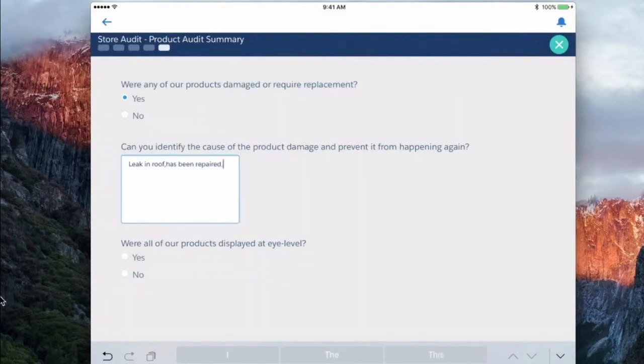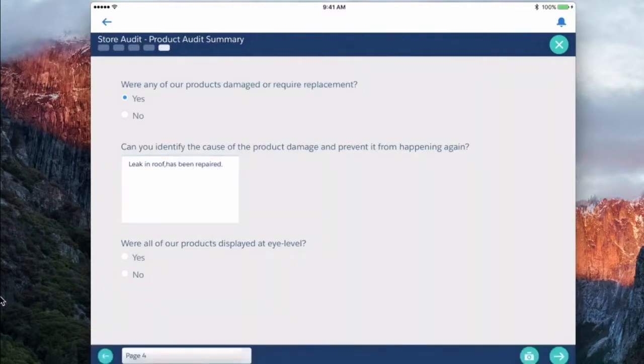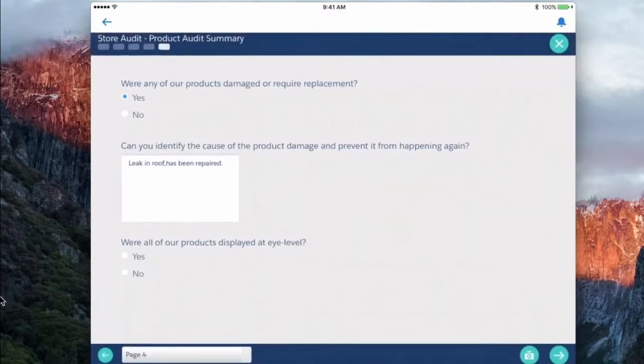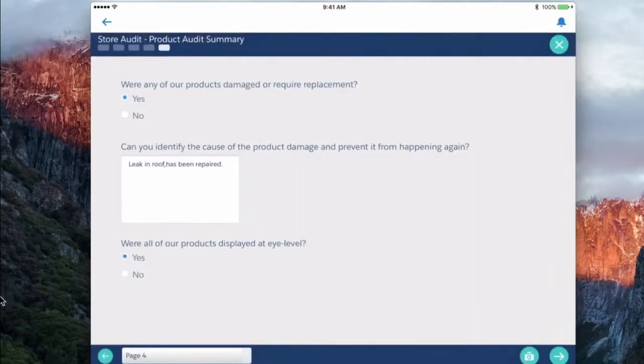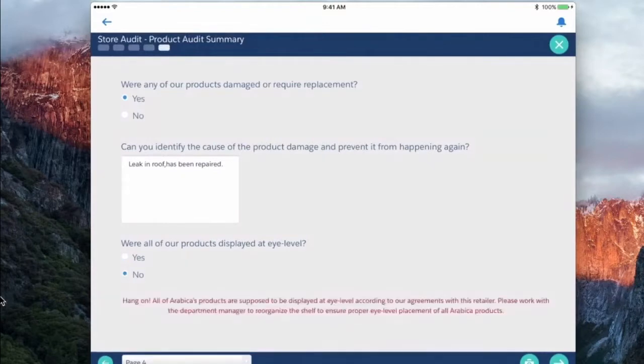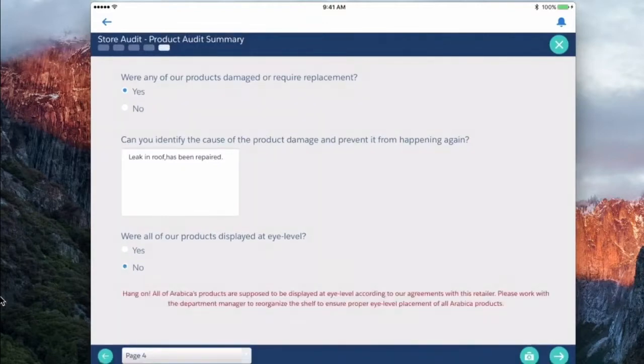Were all of our products displayed at the eye level? If I say yes, it lets me move on. In the event that I say no, it's going to stop me here and say hang on, all of our products are supposed to be displayed at eye level. Please remedy these issues.